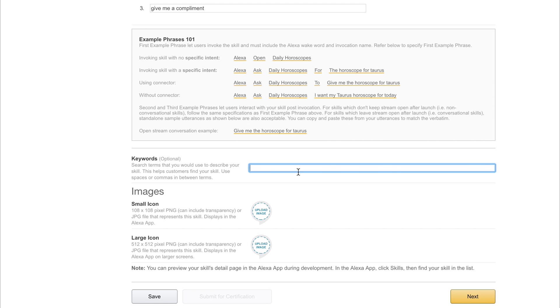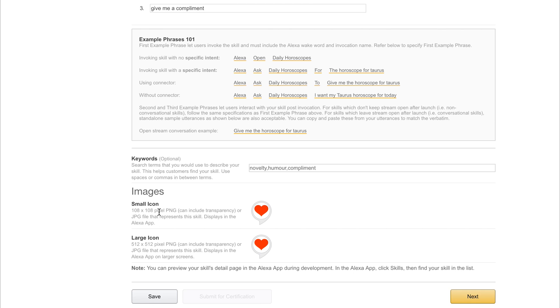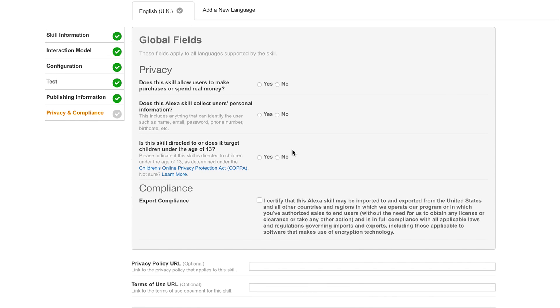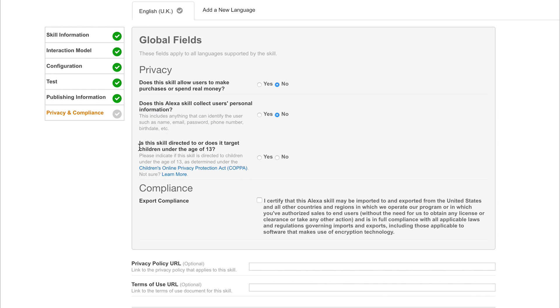We can then add specific keywords that will help our application be found in the store. So keywords would be novelty, humour, and compliment. You can add as many as you want here. And finally we would need some images that we can add to our application. So we now have a 108x108 pixel image and a 512x512 pixel image. So we have both small and large icons. Let's save this and head over to the final section. So the final section details the global fields for our privacy and compliance form. Does this skill allow users to purchase or spend real money? Nope. Does this skill collect users personal information? Well nope it doesn't. And no it doesn't target children under the age of 13. This is all going to be different for you and of course this right now is just a super big example. So feel free to tailor this to your application.